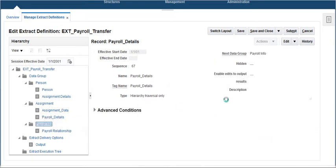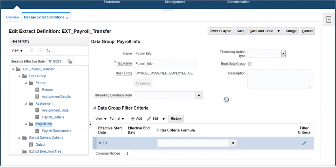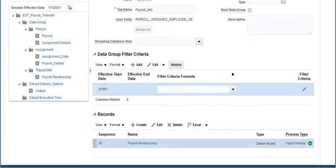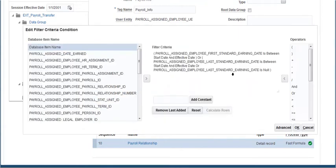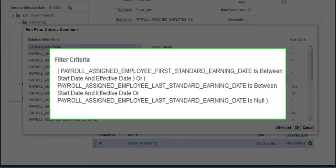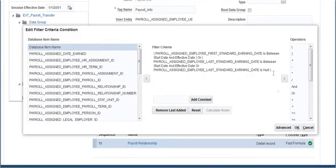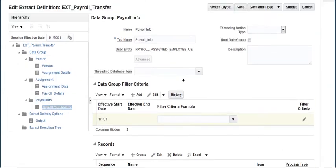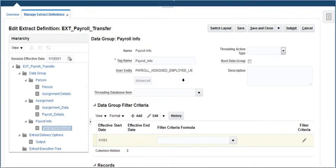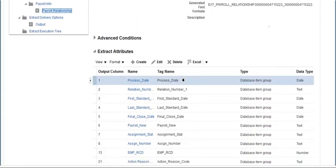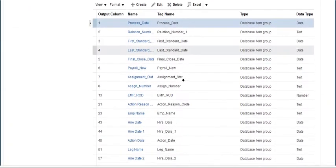Click on the last payroll info block which has one record, payroll relationship, and this block also has criteria to filter the data based on the earning dates. Click on payroll relationship record which extracts the required payroll details of a person.